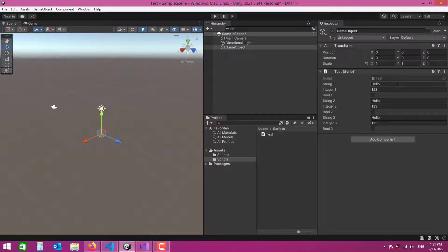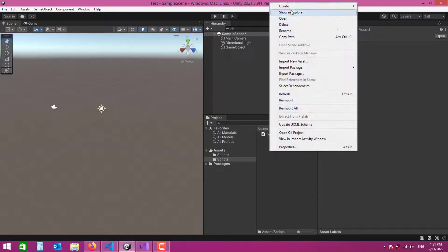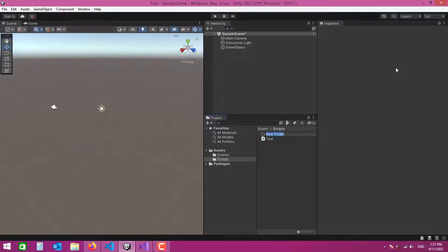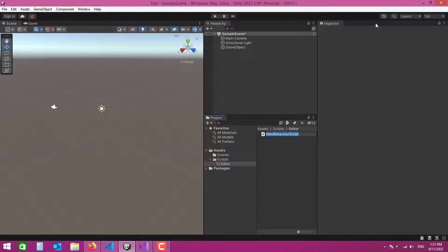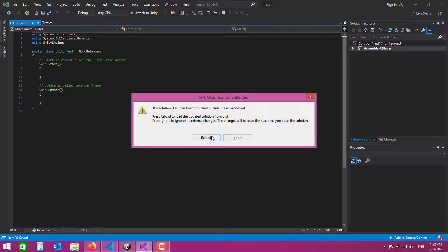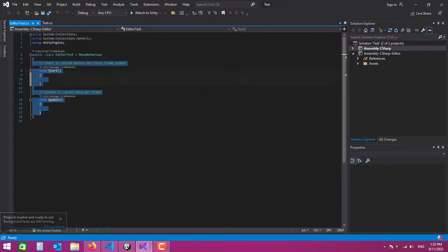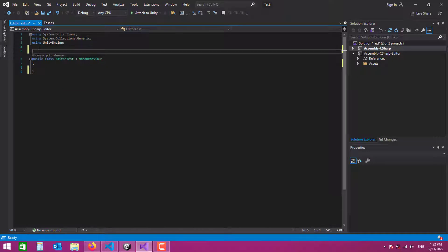Sometimes you want to create tabs so each group of variables is displayed in its own tab. It's very easy to do. To start, let's create a folder in our scripts directory named 'Editor'. Inside that editor folder, I'll create another script and name it 'EditorTest'. Let's open that script.